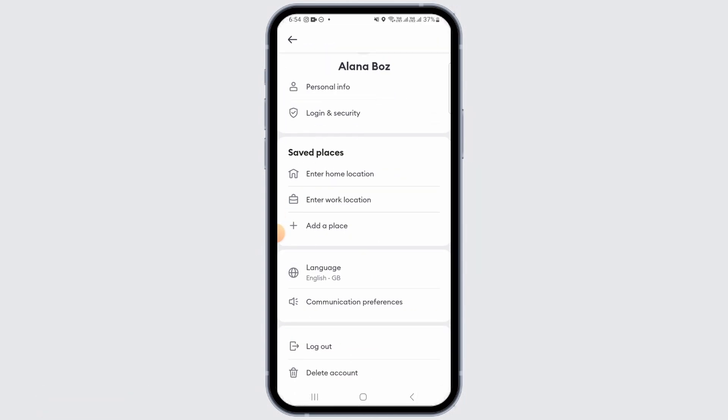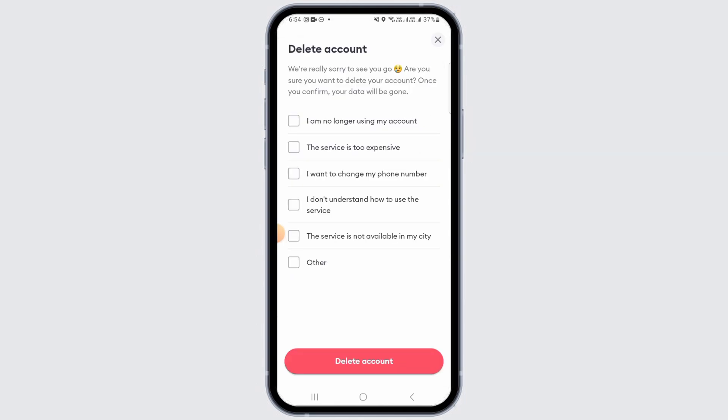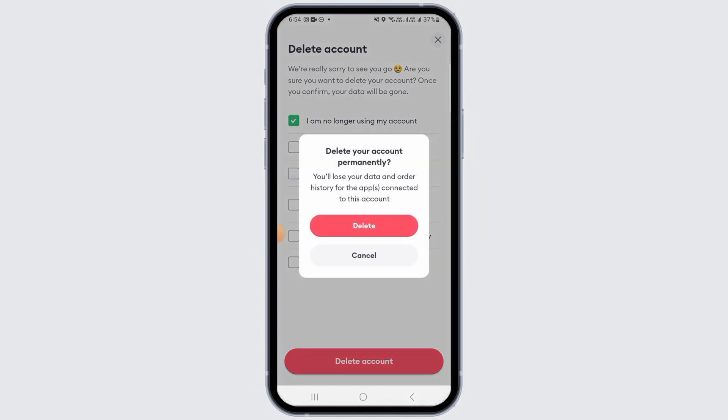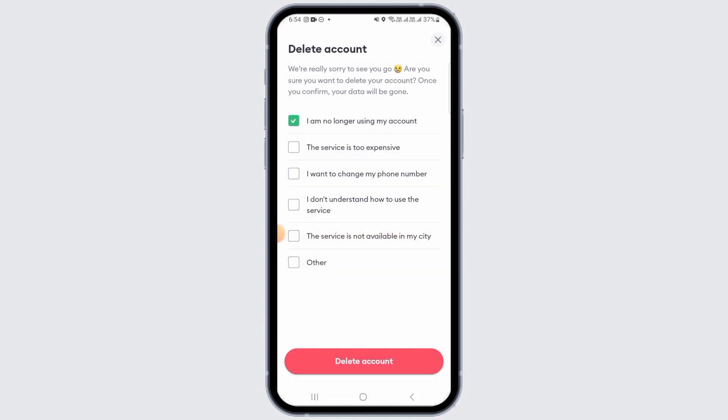Once you're there, scroll down and you have the option of Delete Account — tap on it. Now select a reason why you want to delete your account, then tap on the Delete Account option. It says you will lose all your data and order history from the app connected to this account. Since this is what you want, tap on the Delete option.